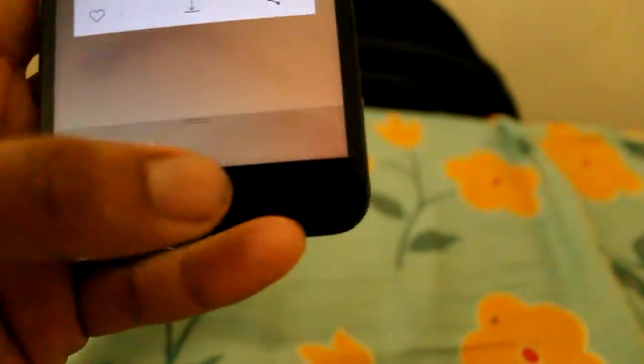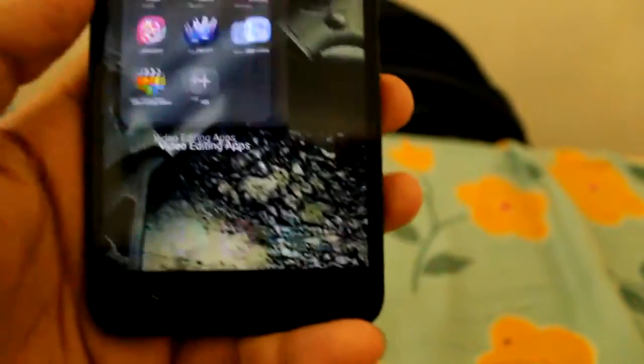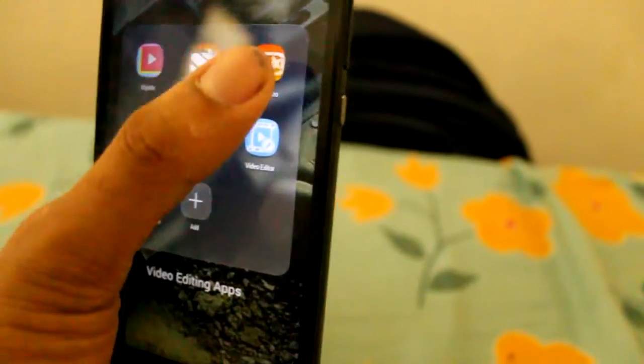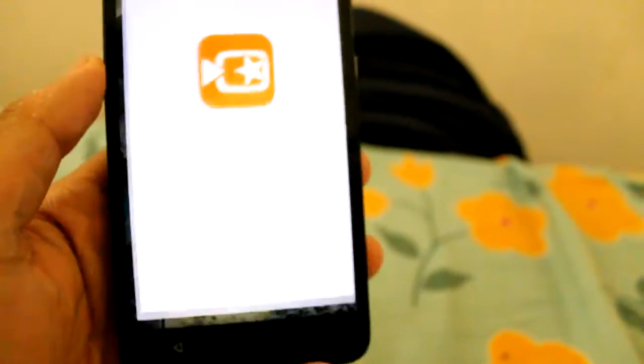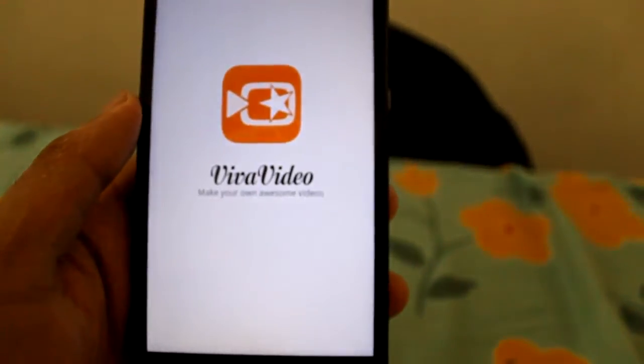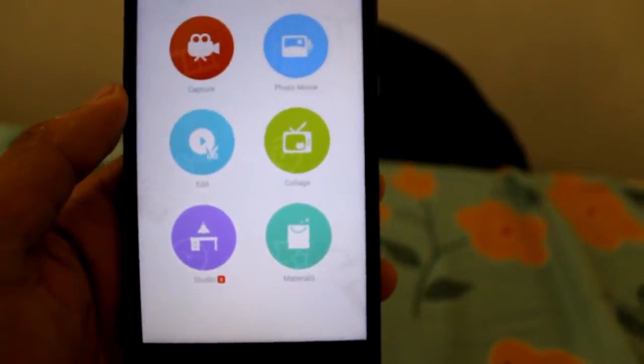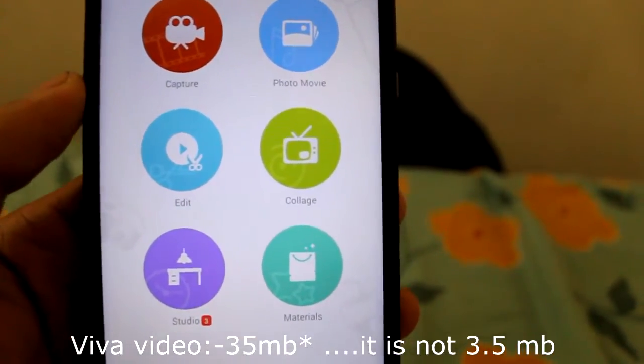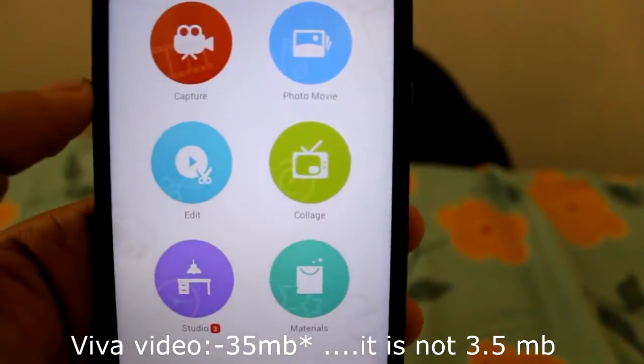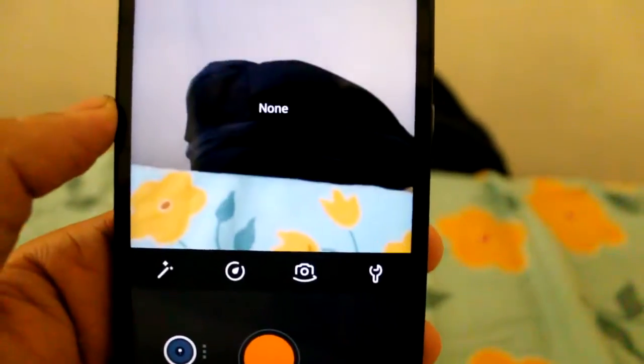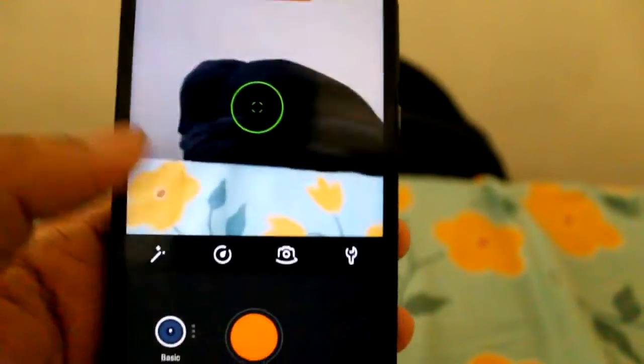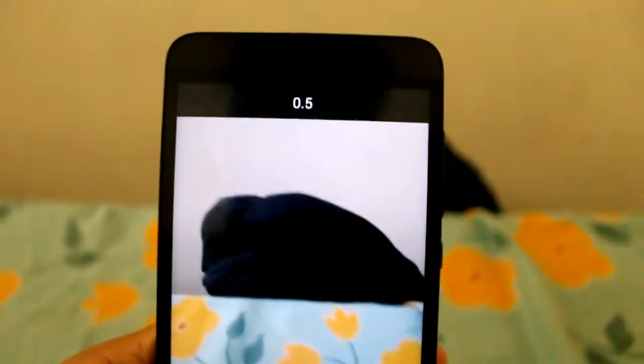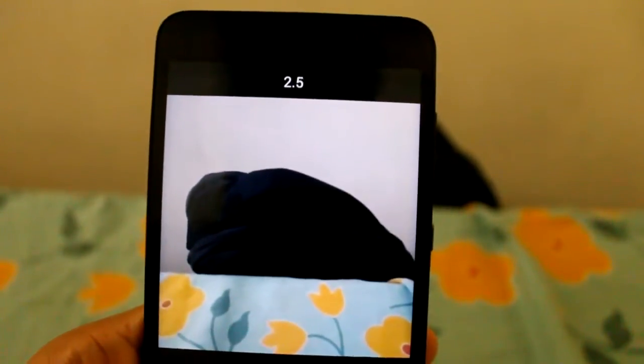The next app I'm going to show you is Viva Video. This is another pretty good app. It is a small MB size of 35 MB. And we can capture the images in the form of a video. If you tap like this, here you can see the shots, the number of shots were taken. When I click this right, here you can see the photos are playing in the form of a video.